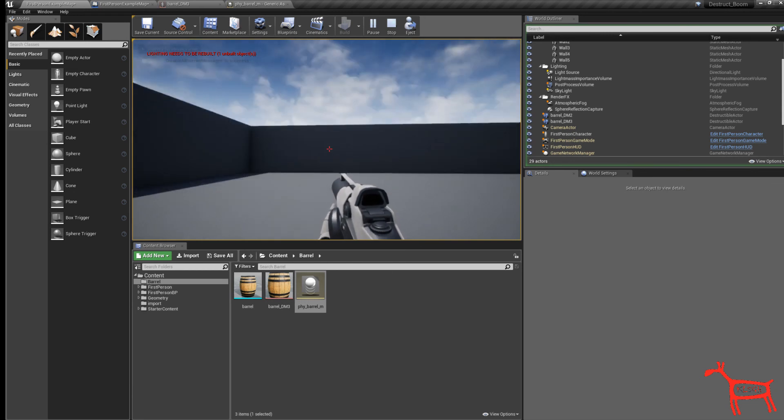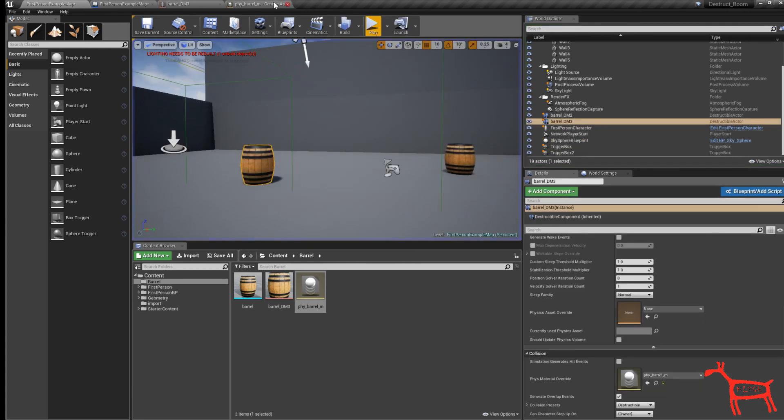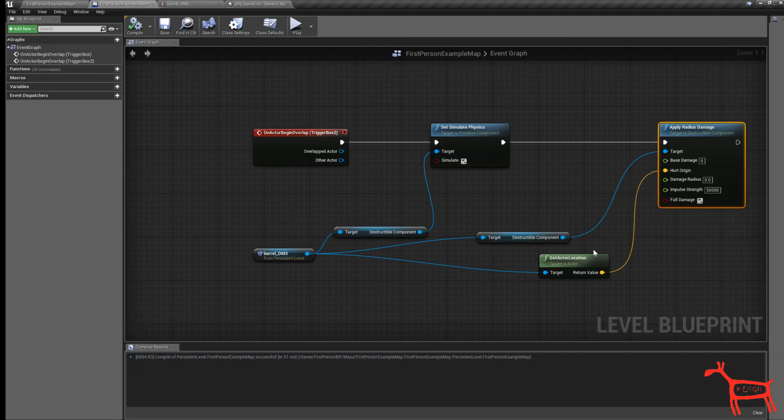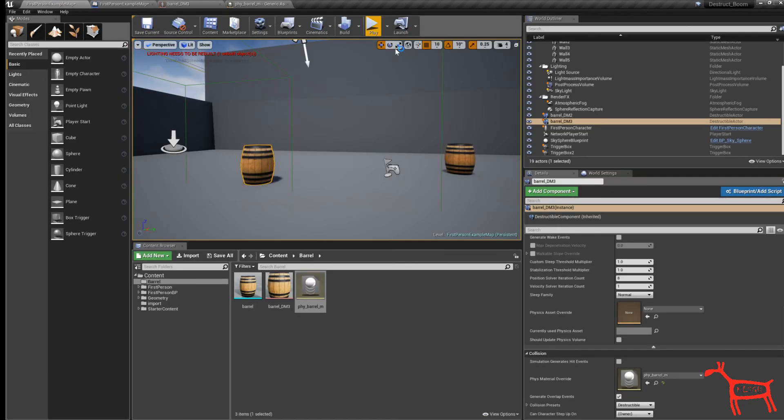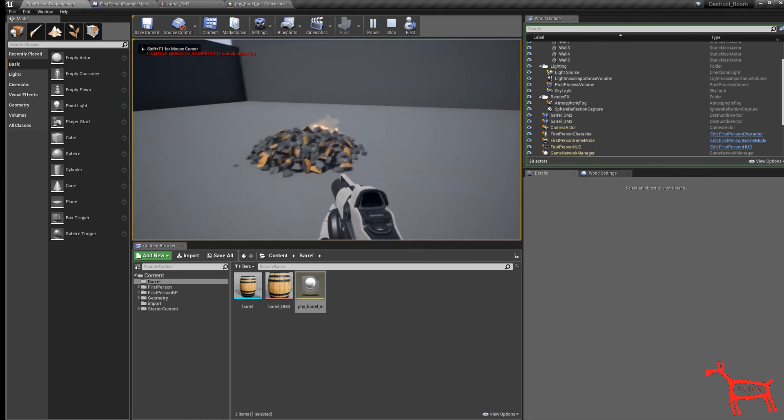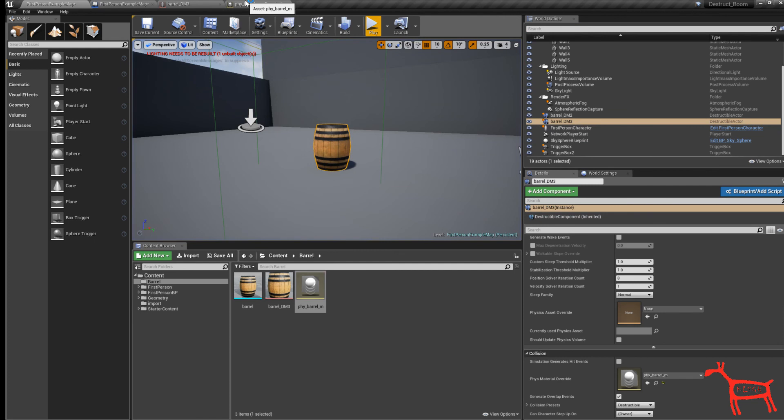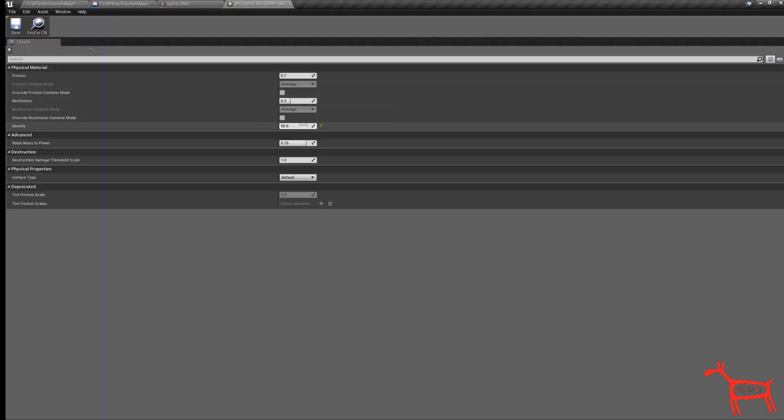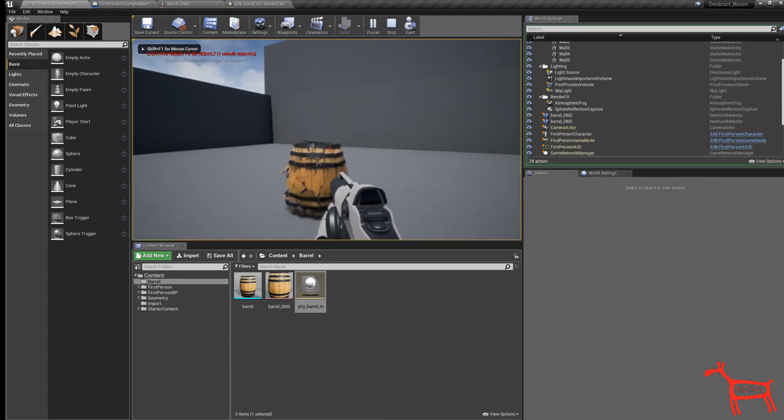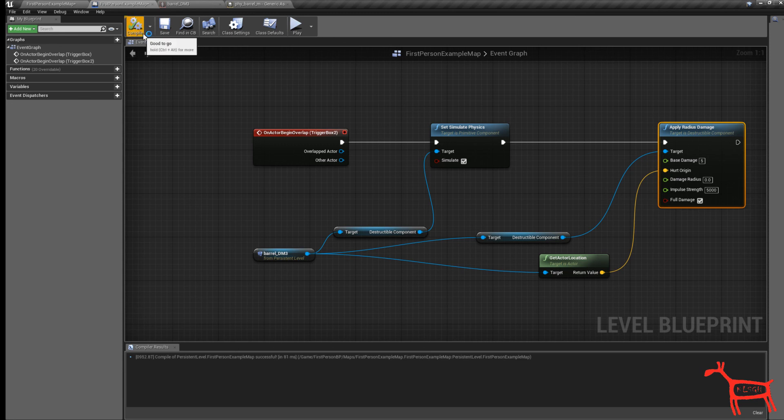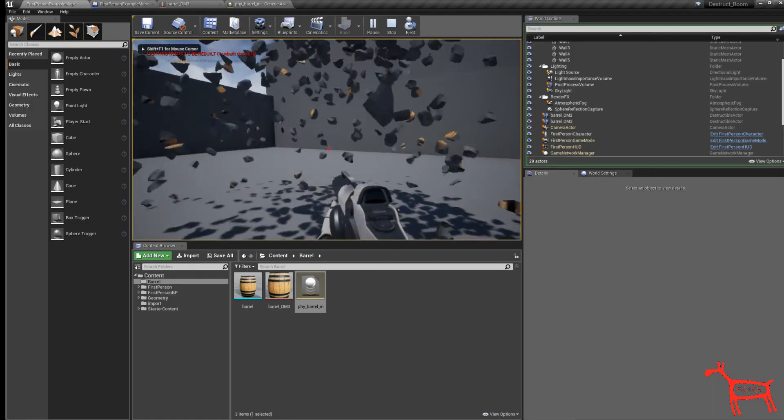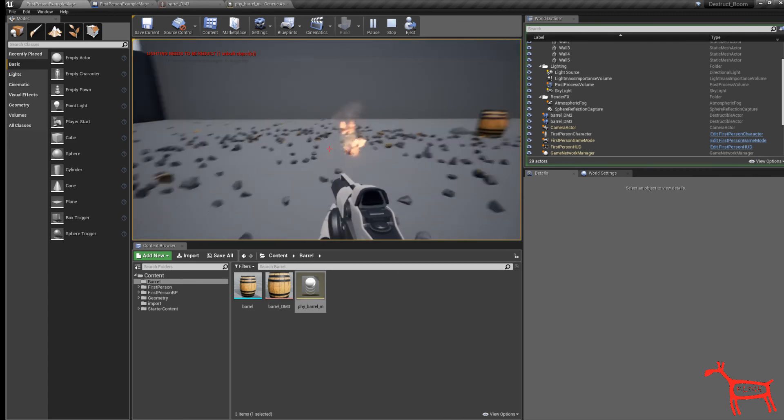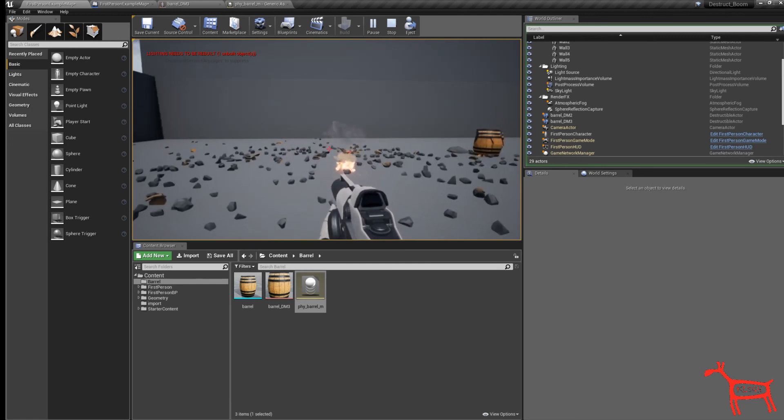It blows up pretty hard. Let's go into the blueprint and turn it down. Let's do 20, hit save. Let's try 5,000. Okay, and we have a little fire and smoke in there. That's how you make a destructible mesh which is being activated by a trigger.